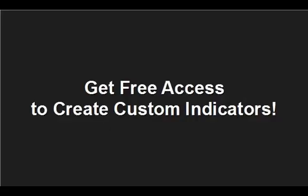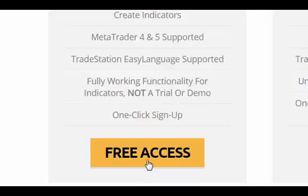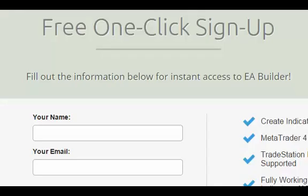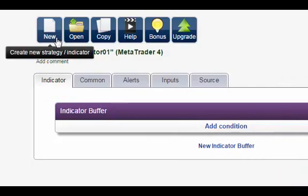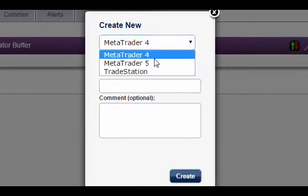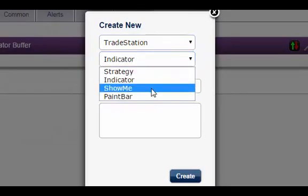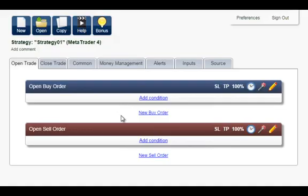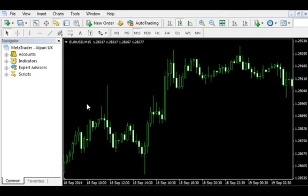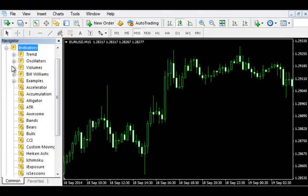Get free access to create custom indicators. Click on the free access button and sign up with a single click. With the free version, you can create indicators for MetaTrader 4 and 5 and technical analysis tools for TradeStation. In this tutorial, I'm going to show you a quick and easy way to create indicators with EA Builder. Let's create a simple indicator based on the stochastic oscillator — this example can act as a starting point for creating your own indicators.